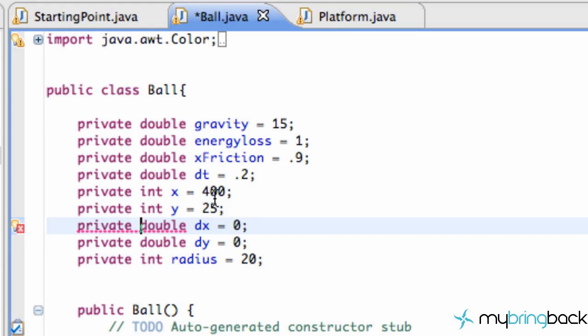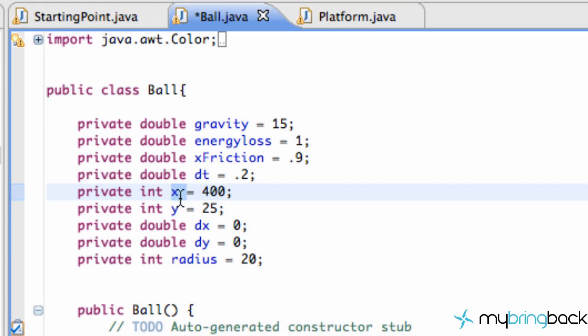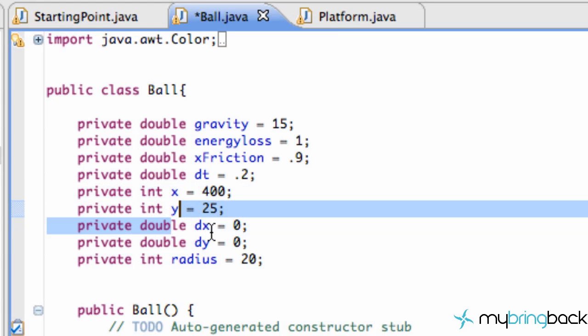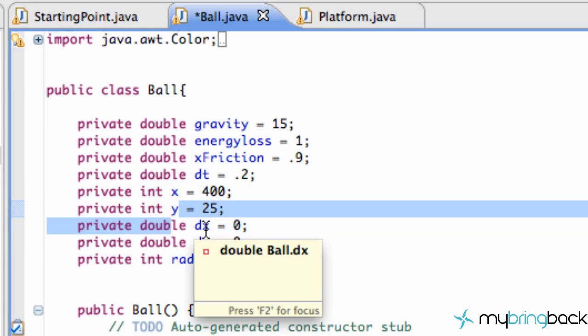That way you won't mess up some of these variables in a different class. Such as our platform class, we had an x and a y and a dx value as well. So when we're coding we might mess up a different value than the value we're actually trying to mess up.